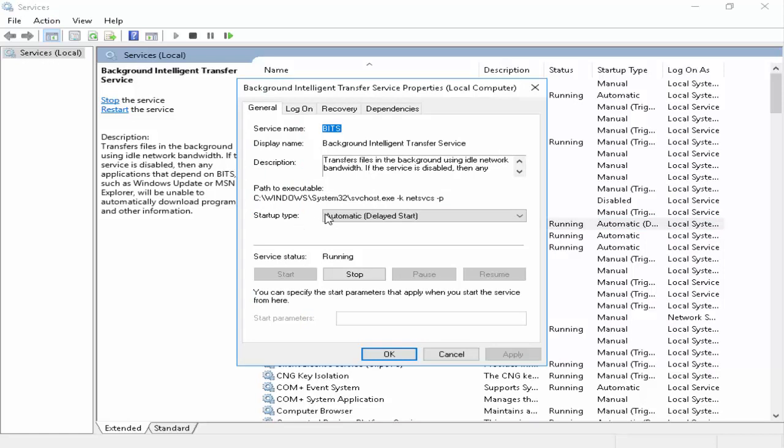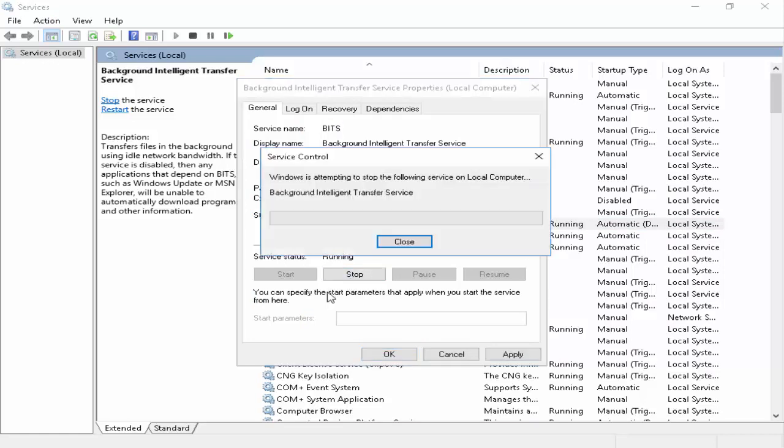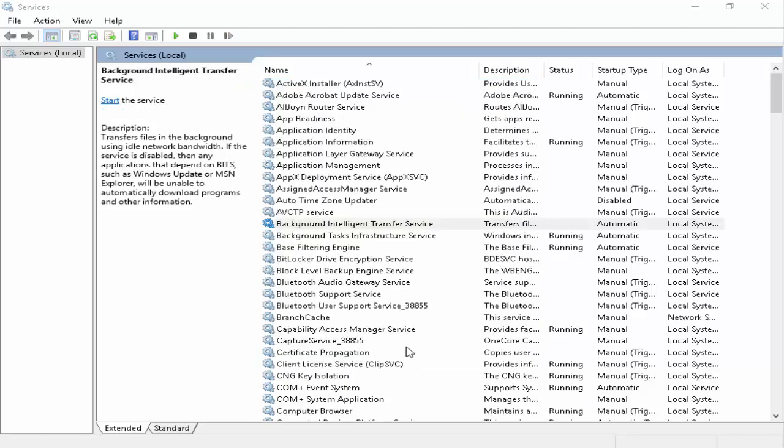You change its startup type, select automatic and click on stop. After you click on apply and ok.